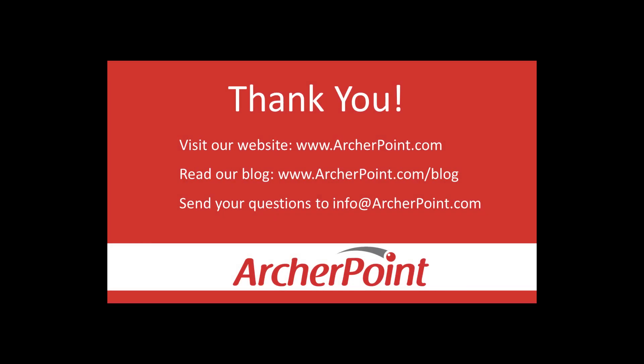Thanks for watching this Archer Point video. If you found it helpful, make sure to check out our website and blog at www.archerpoint.com. Additionally, if you have any questions regarding our products, services, or information in this video, feel free to email us at info@archerpoint.com. Thanks.